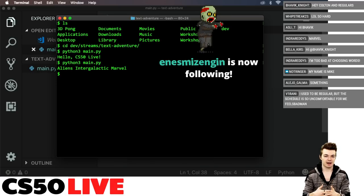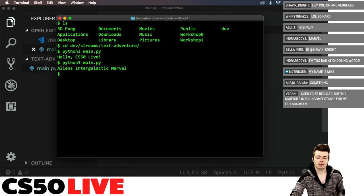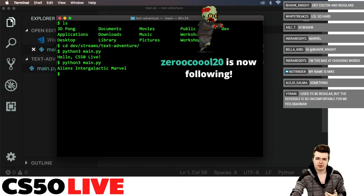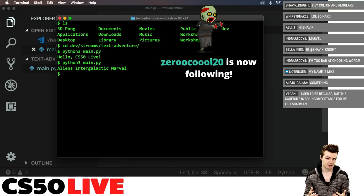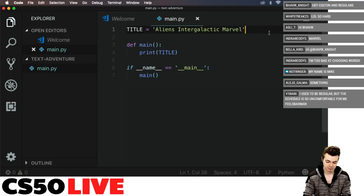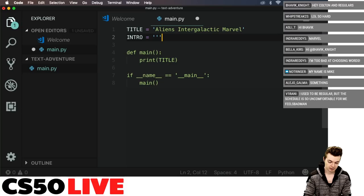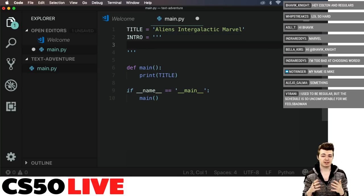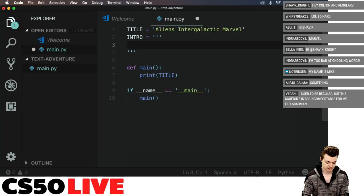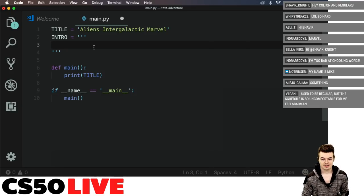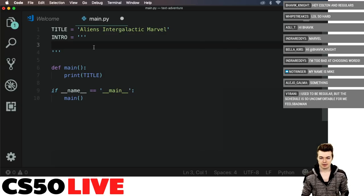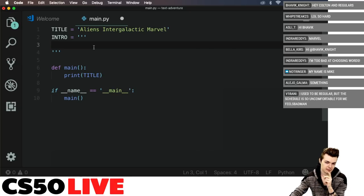We're going to need a short introduction. Let's have a few sentences. I'm going to call on Bhavik for the first sentence of this text adventure. We'll call it 'intro' and make it a triple-quoted string. In Python, triple quotes let you format the string however you want, including new lines — a nice feature. Bhavik, we're waiting on you for the first sentence of the introduction — we want it to be as epic as possible.